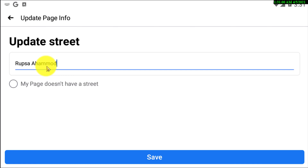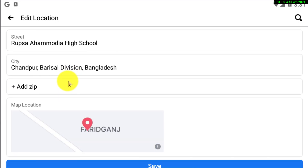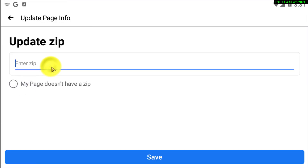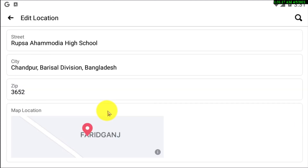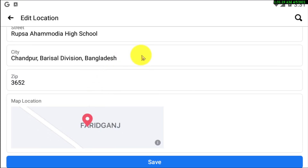I'm just updating my street. Let's suppose your street name is — I'm just typing it in. This is the actual street address. After writing that, you can simply save it.